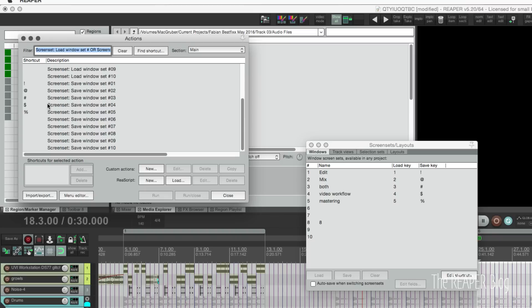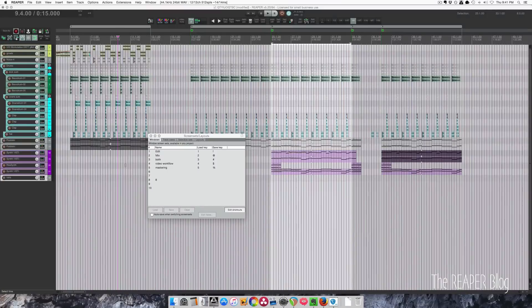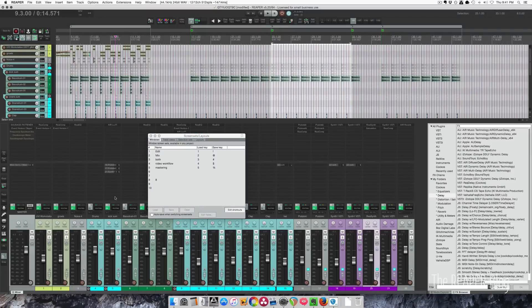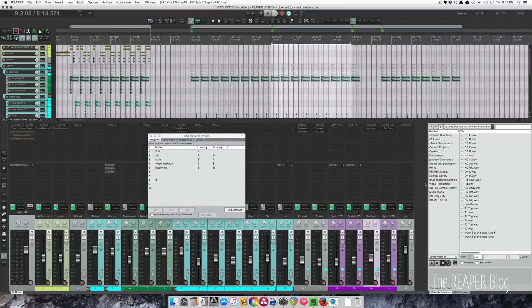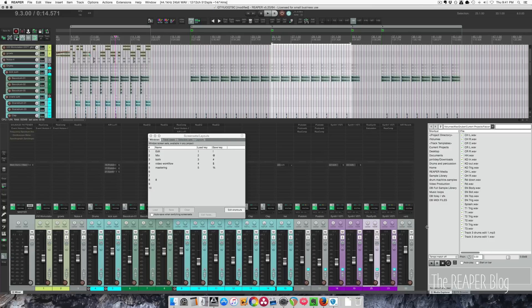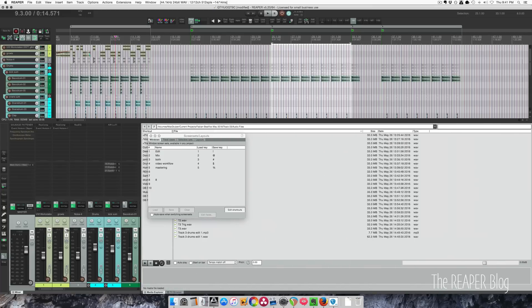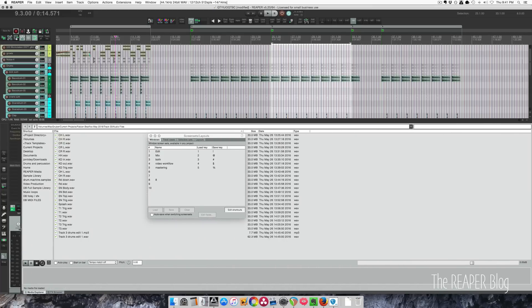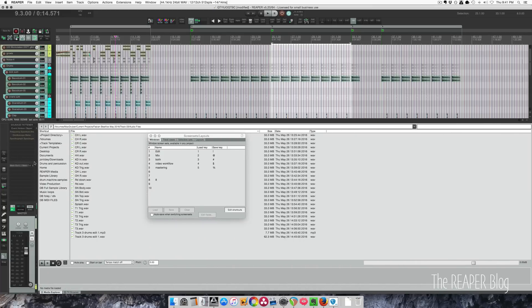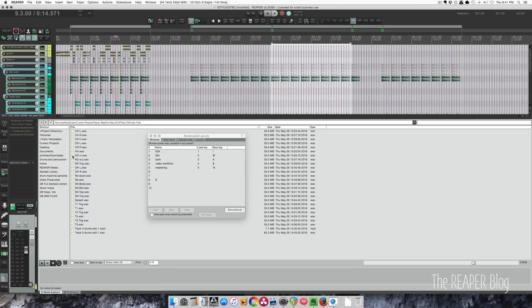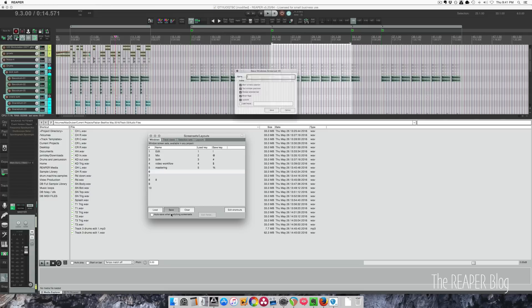So to set up a layout, we could do something like open up our mixer, we can open up media explorer. We can make this full screen. Let's set this up so that we have just the master and we have the media explorer visible here. Go to number six and we can hit save.